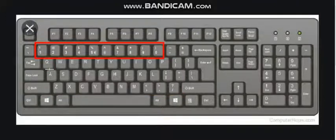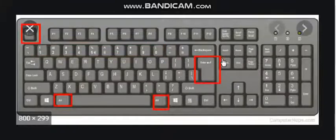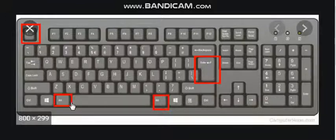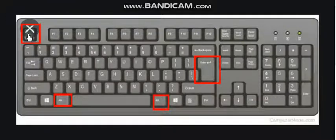These are number keys: 1, 2, 3, 4, 5. Enter, Alt and Escape — these type of keys are called special keys.